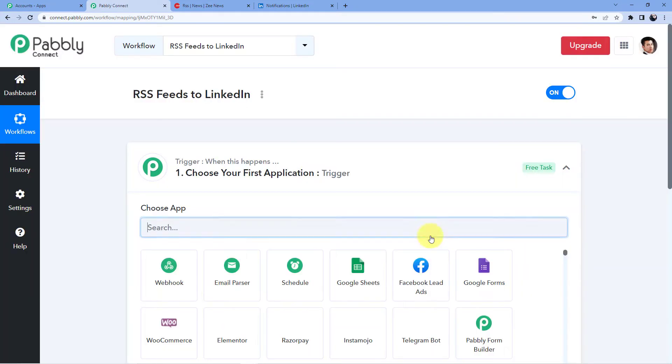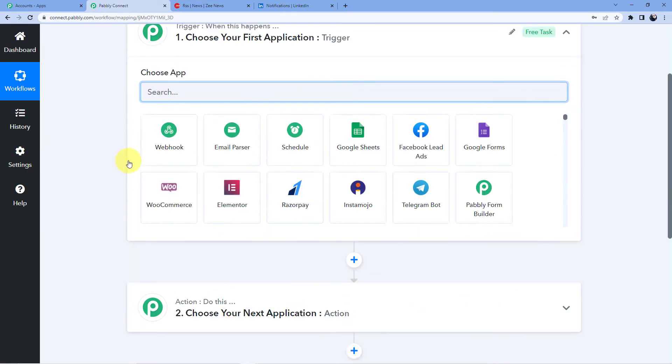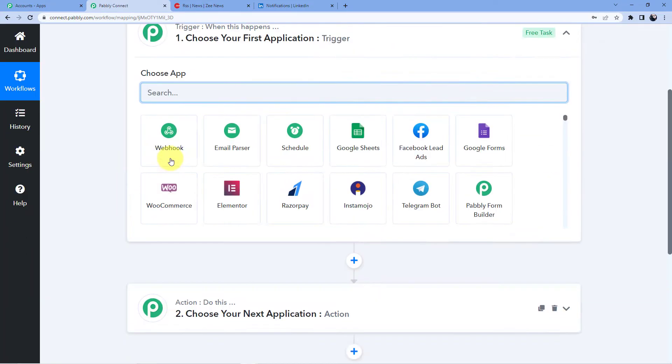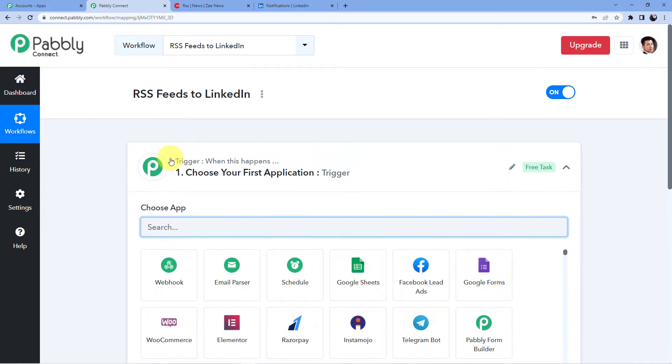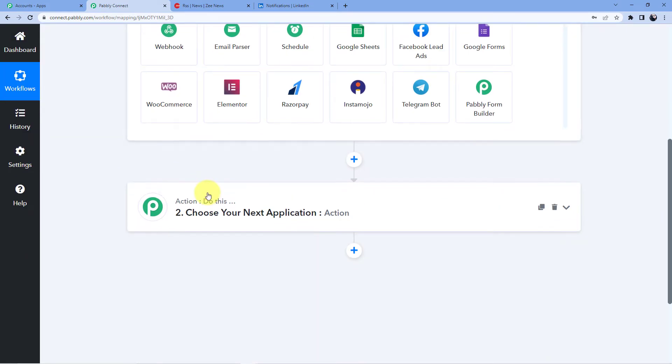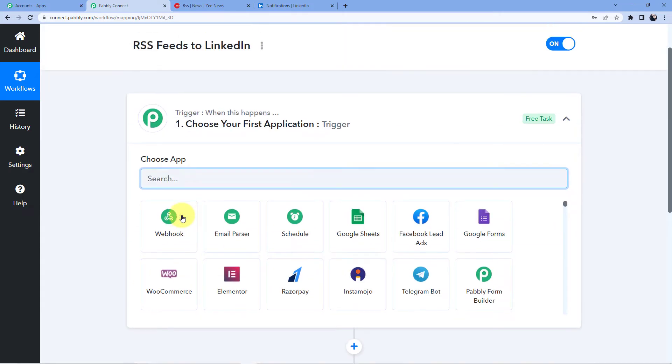Okay now what we are going to do, we are just going to click on create and after that you will see you will have two windows here, first one is trigger and second one is action. Now trigger window is the window when an event is happening at the start of the process. Action window is the window where an event is happening at the end of the process or when the final event is happening.